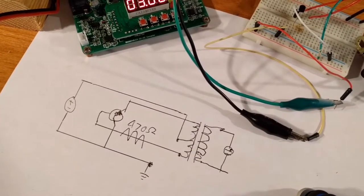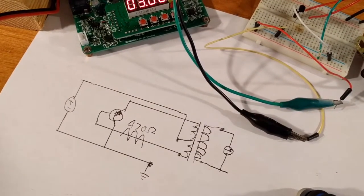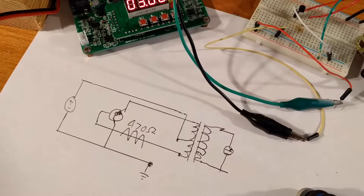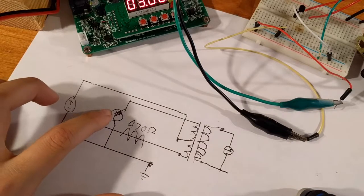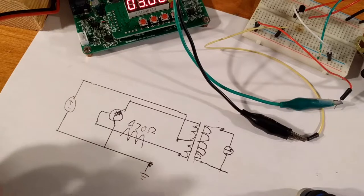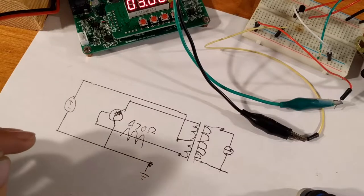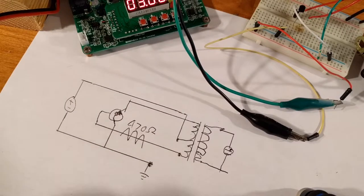So here's a schematic. Sorry about the bad handwriting. I just did it quickly. So here's our transistor. I would use a 2N3904.